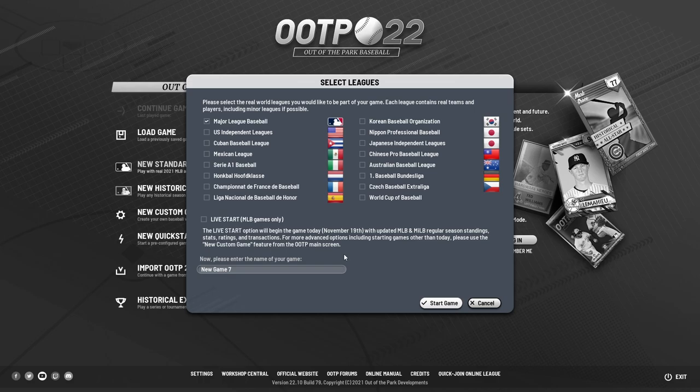Also worth noting, the live start feature shown below all those leagues is an additional feature we offer in the game. This allows players to start with the most up-to-date transactions, standings, ratings, and stats for all players and teams. This is how you'd be able to get up to the end of the regular season and see all the different transactions — for example, Scherzer on the Dodgers with Turner.